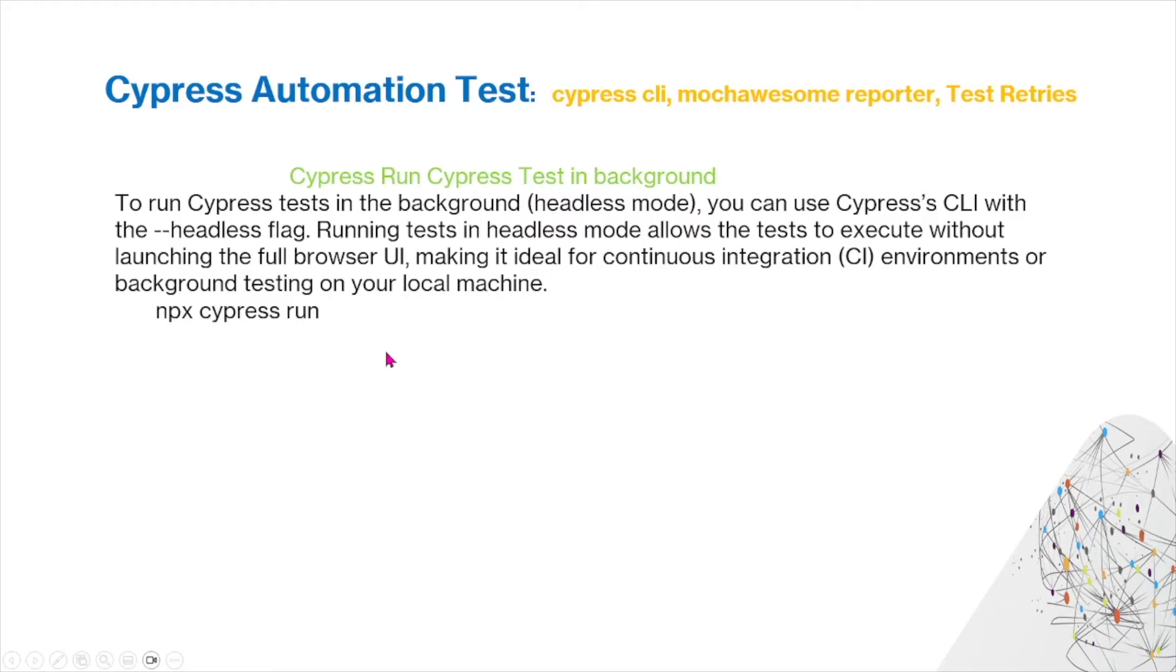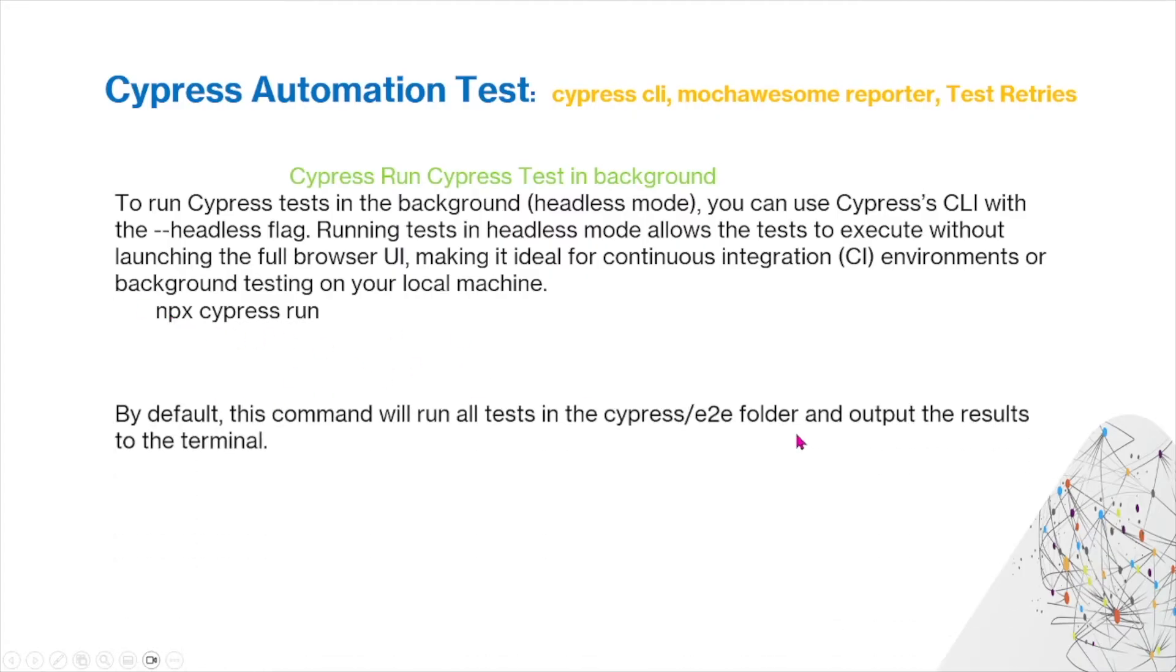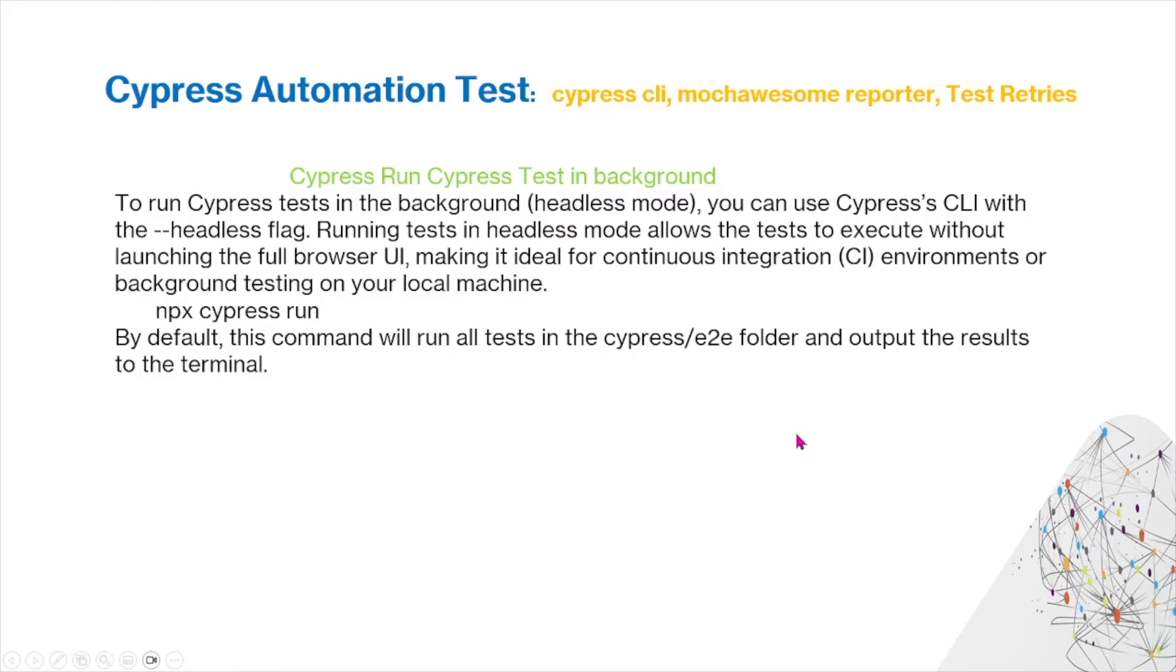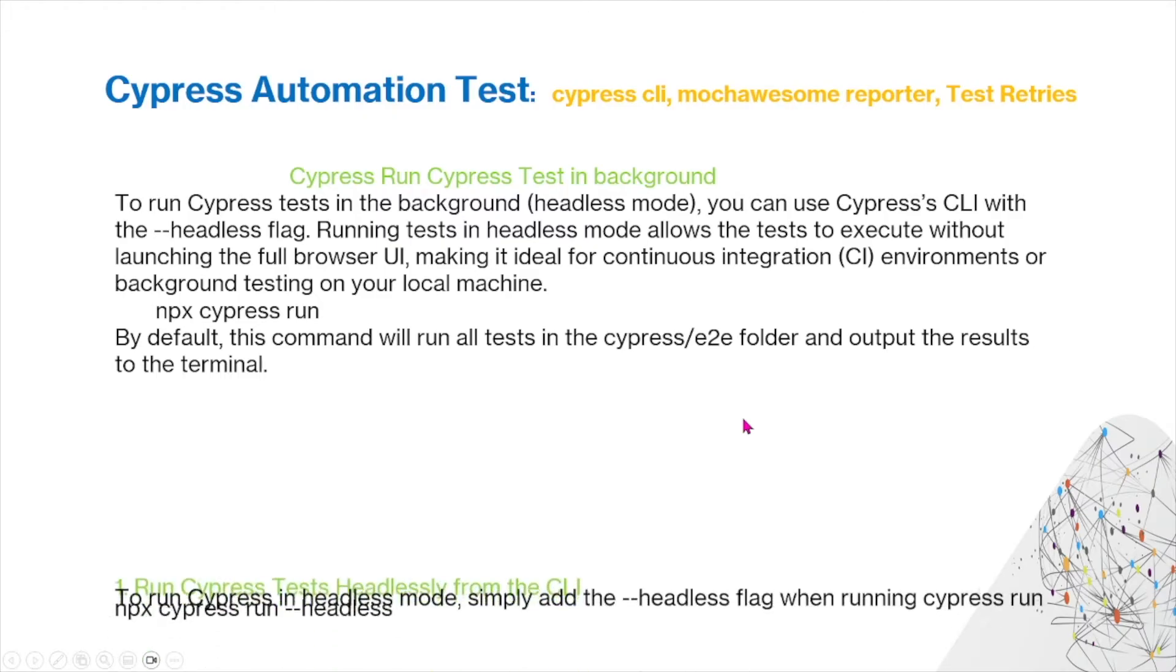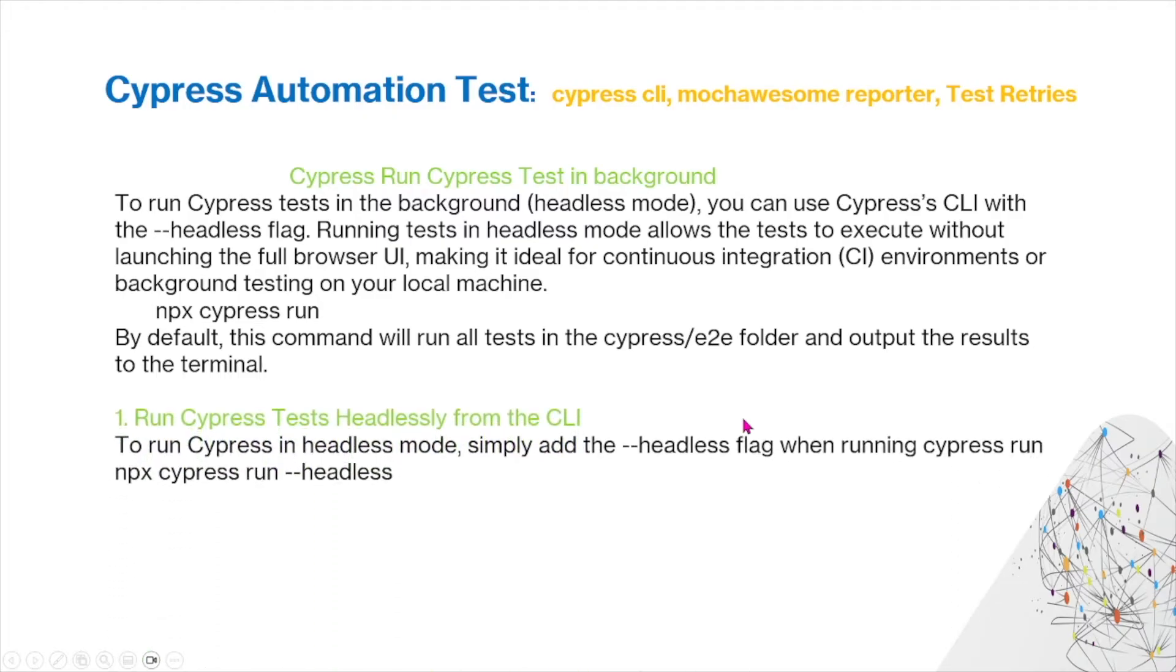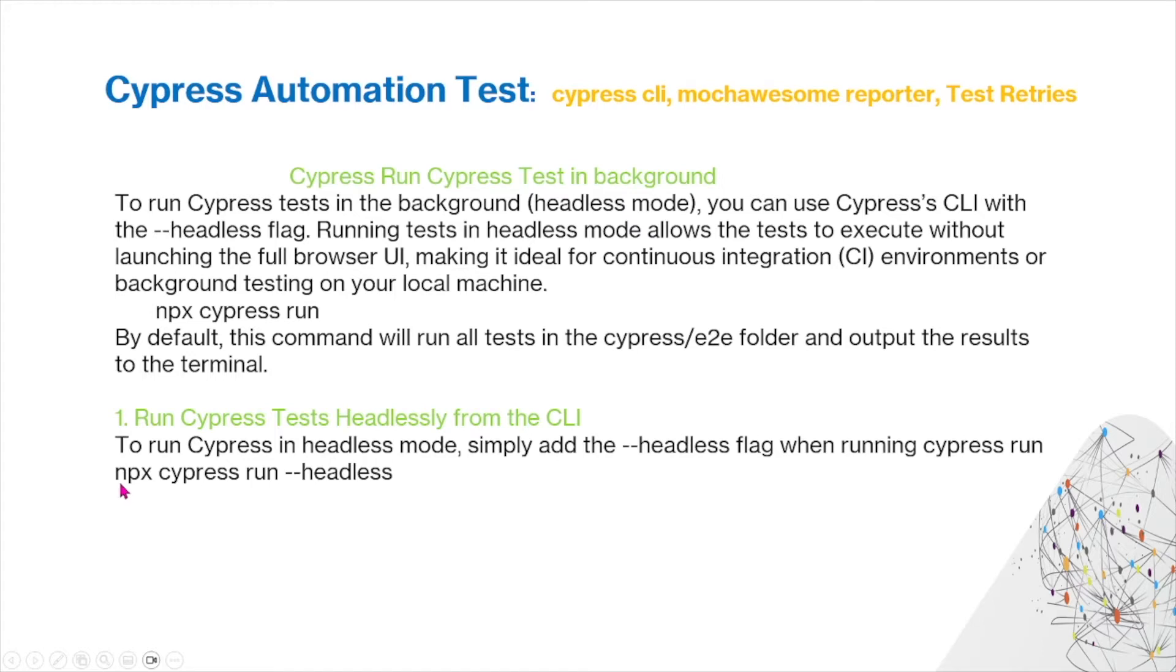In order to do this, typically what we do is we use npx cypress run. You can run Cypress headlessly using the headless command. You just simply add the headless flag when running Cypress run, so this is what it would look like: npx cypress run --headless.